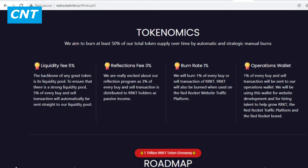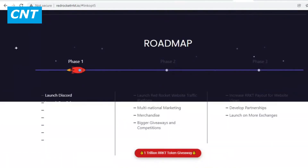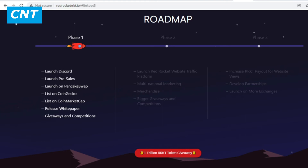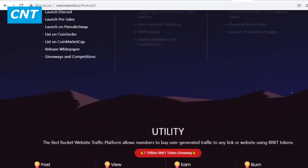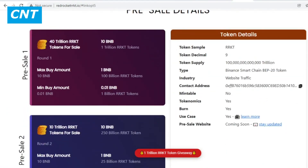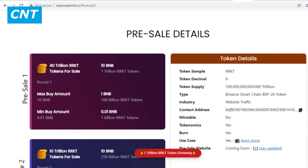The team aims to burn at least 50% of the total token supply over time through automatic and strategic manual burns. Liquidity fee: 5% of every buy and sell transaction goes to the liquidity pool. Reflections fee: 3% of every buy and sell transaction is distributed to RRKT holders as passive income. Burn rate: 1% of every buy or sell transaction is burned. Operations wallet: 1% of every transaction is sent to the operations wallet for website development and hiring talent.